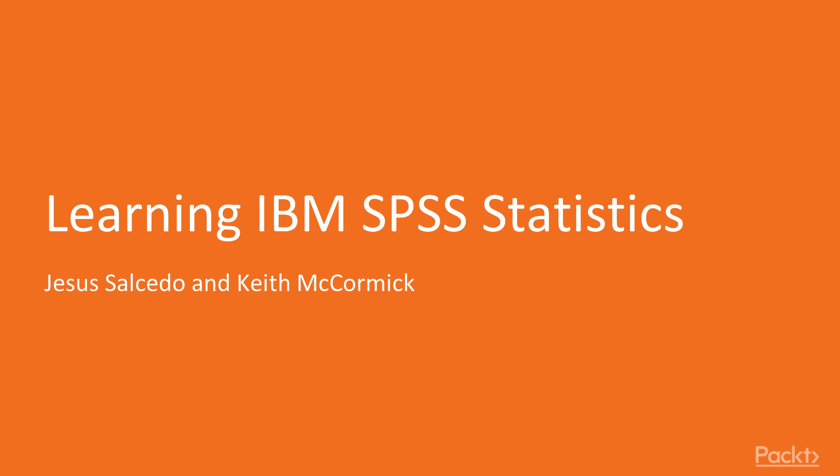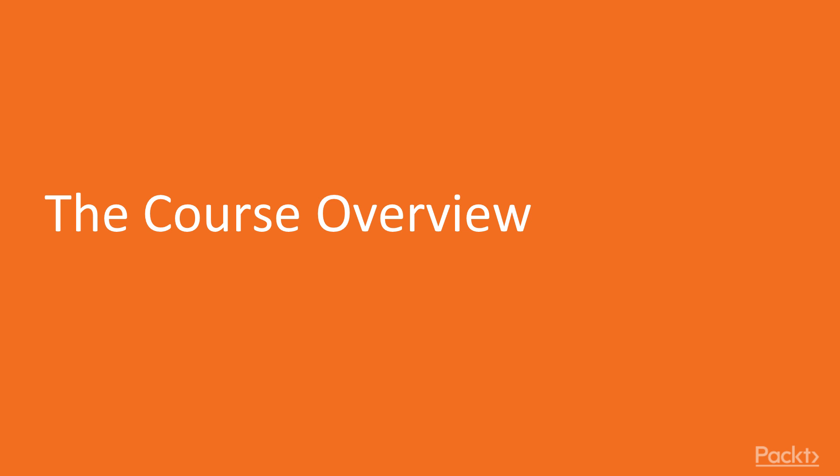Welcome to Learning IBM SPSS Statistics, a video course by Packt Publishing. In this video, we're going to provide a course overview, but before we do that, we'll introduce you to both of your instructors.